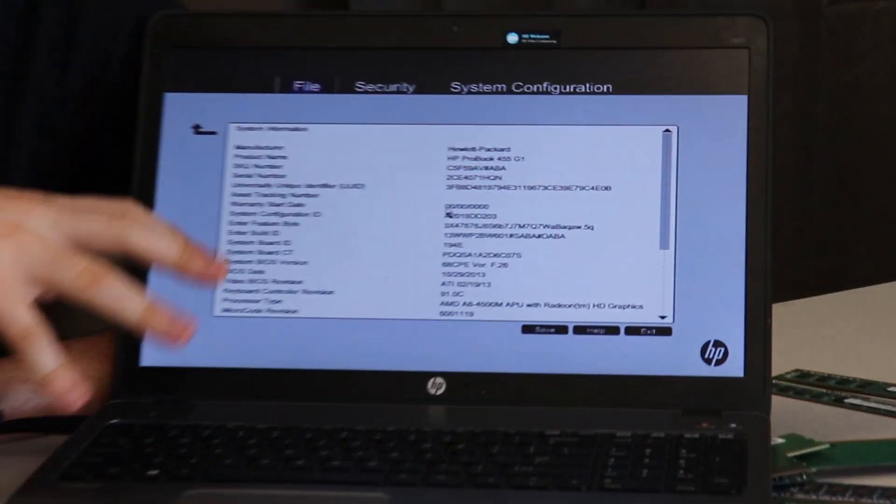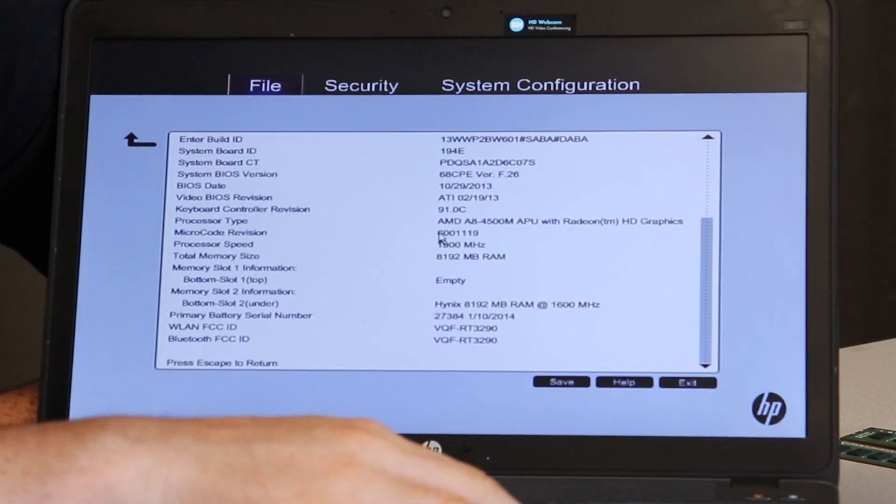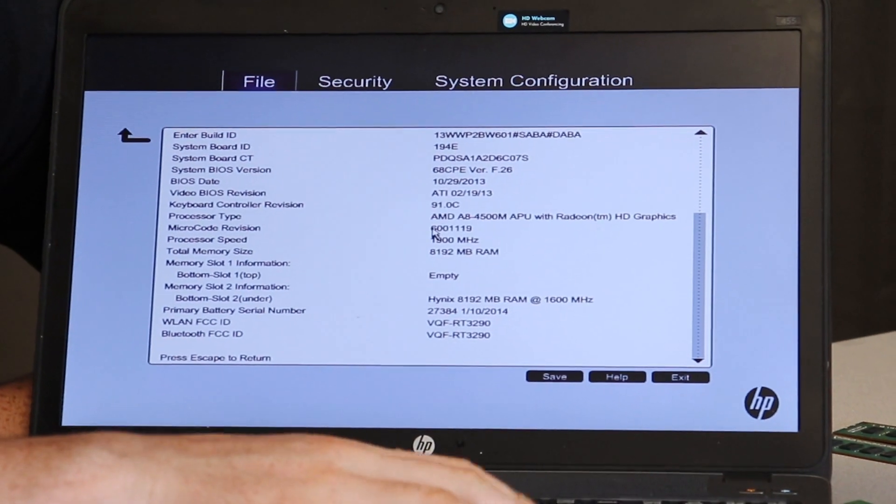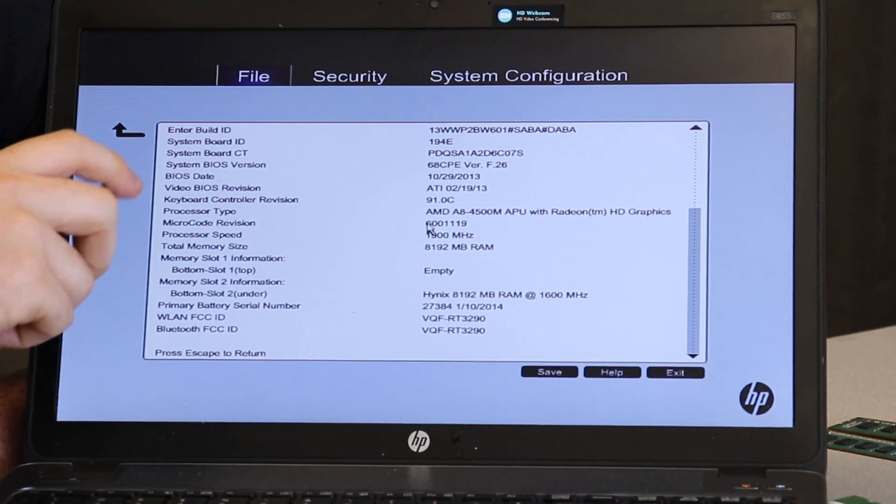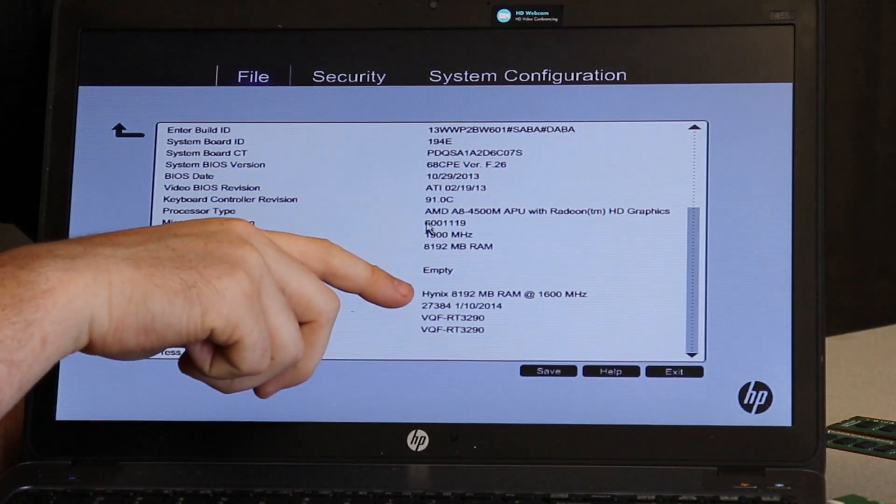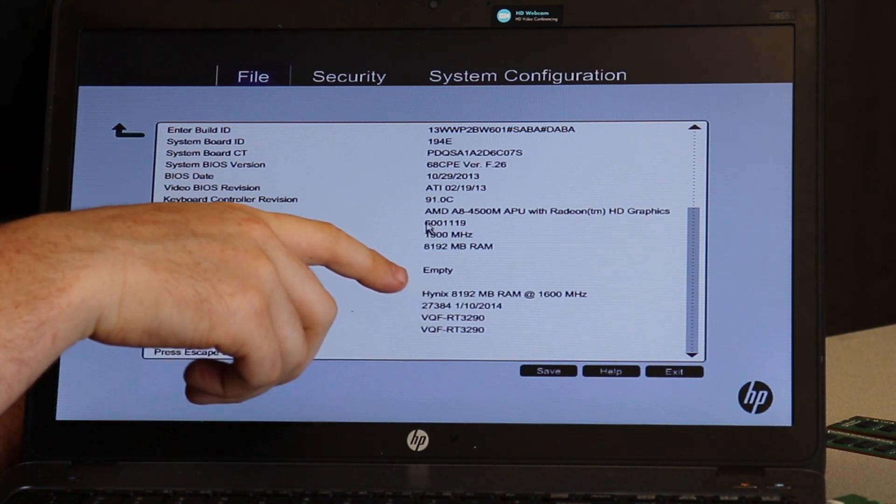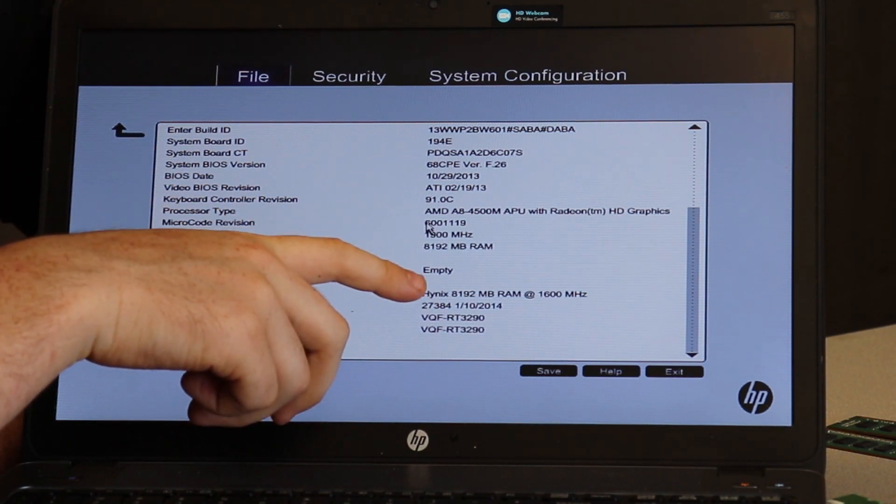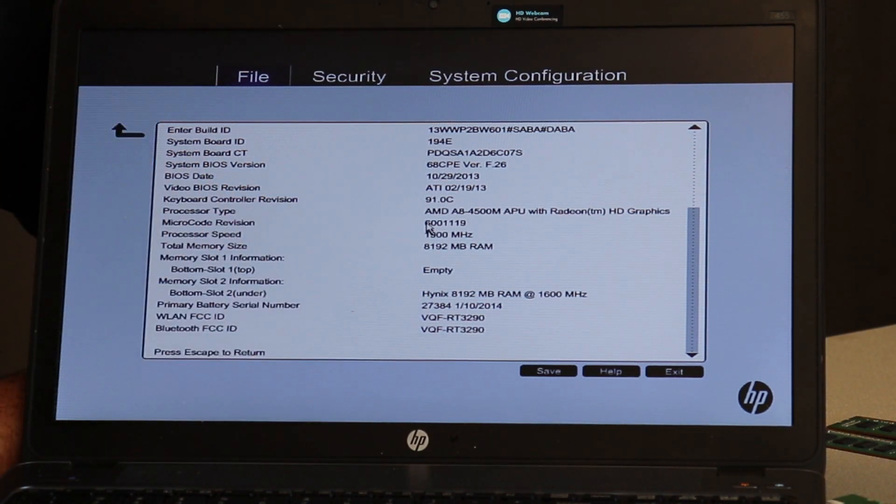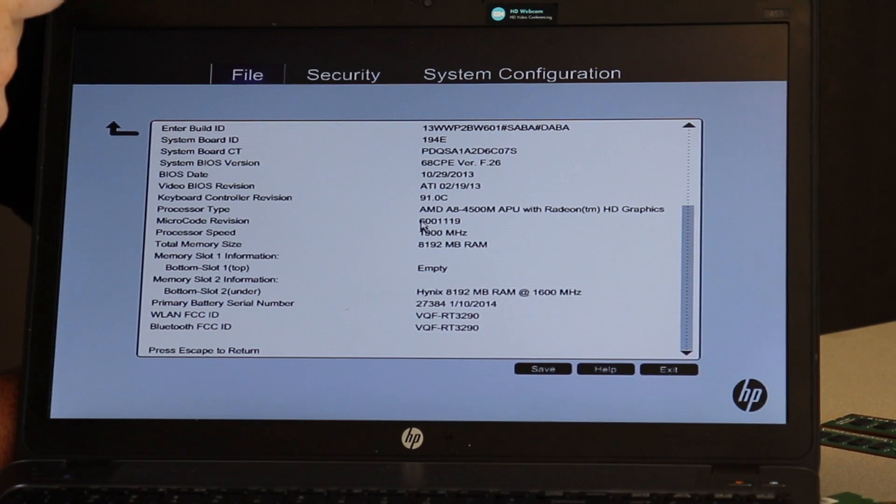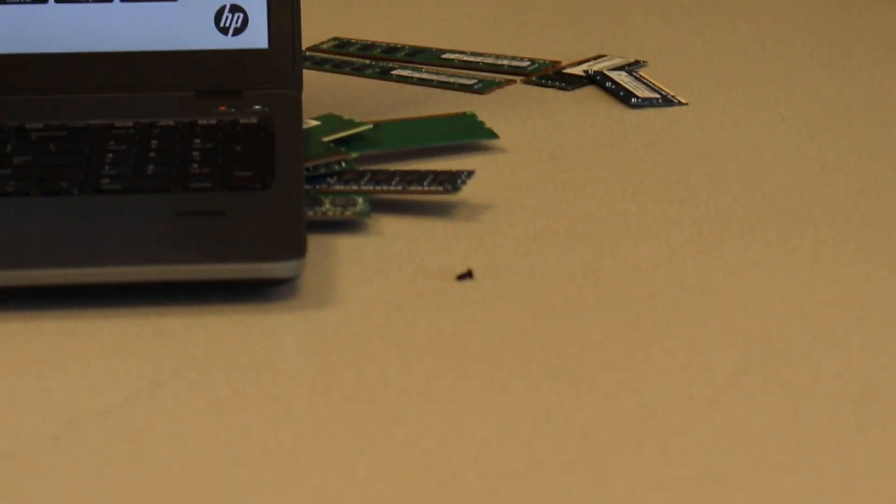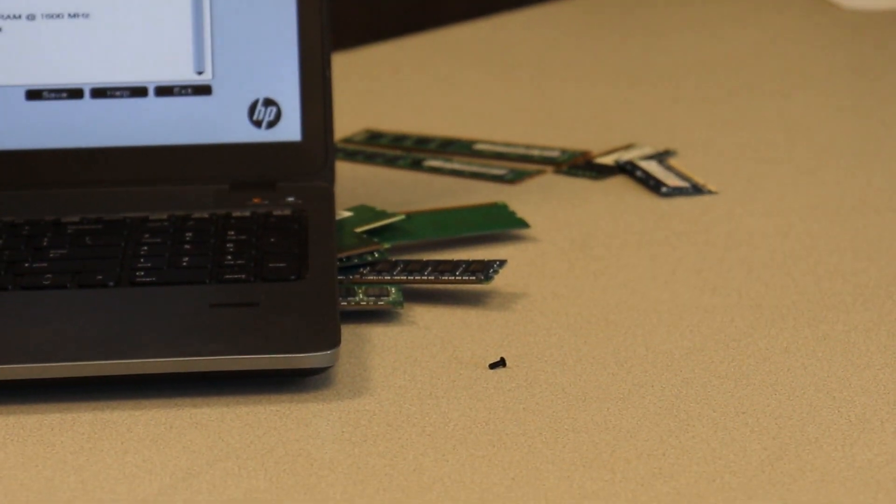There's always a system information tab. And if we go down and it'll say memory, it'll list what your memory is, what speed it's going. And it only says eight gigabytes. I'm pretty sure I just shoved like 32 gigabytes in there.